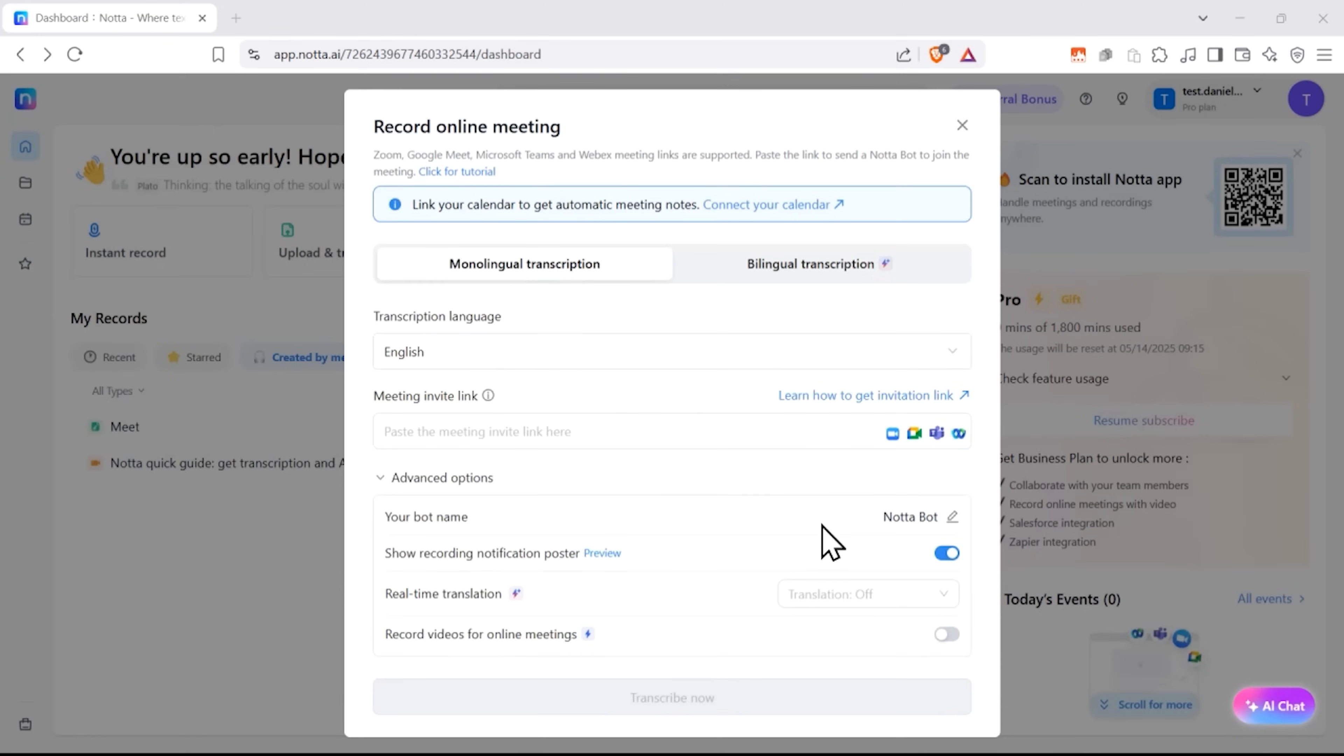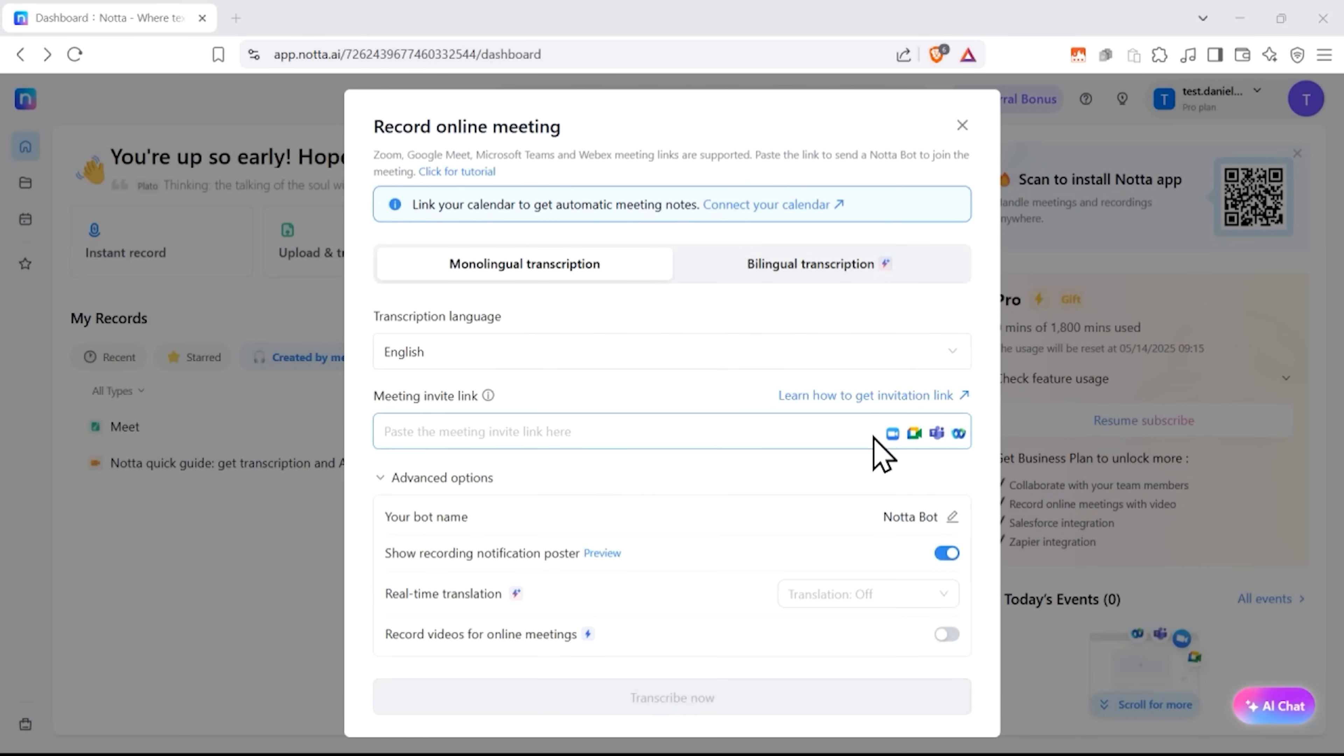And the best part is that Nota works seamlessly with all your favorite meeting platforms. Zoom, Google Meet, Microsoft Teams, you name it, just one click and you're recording.